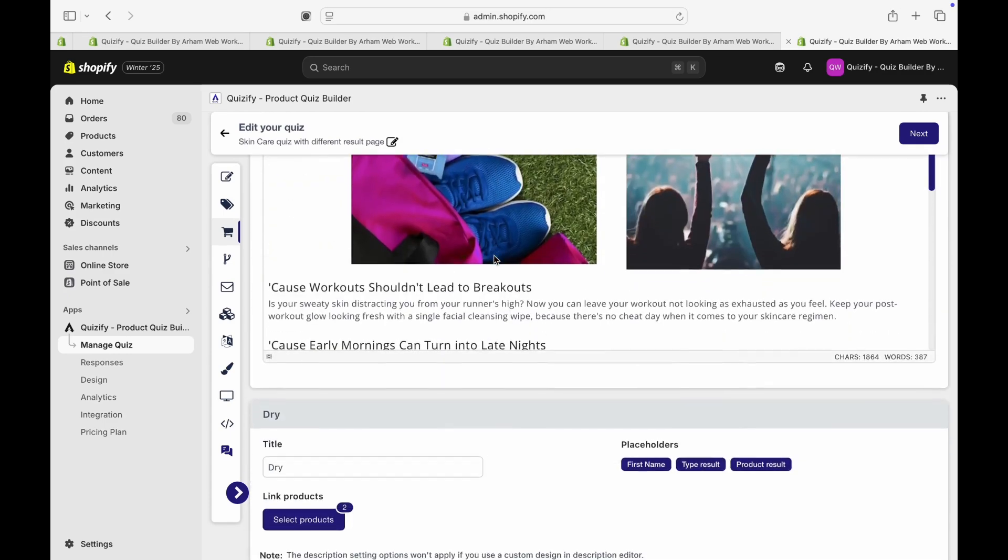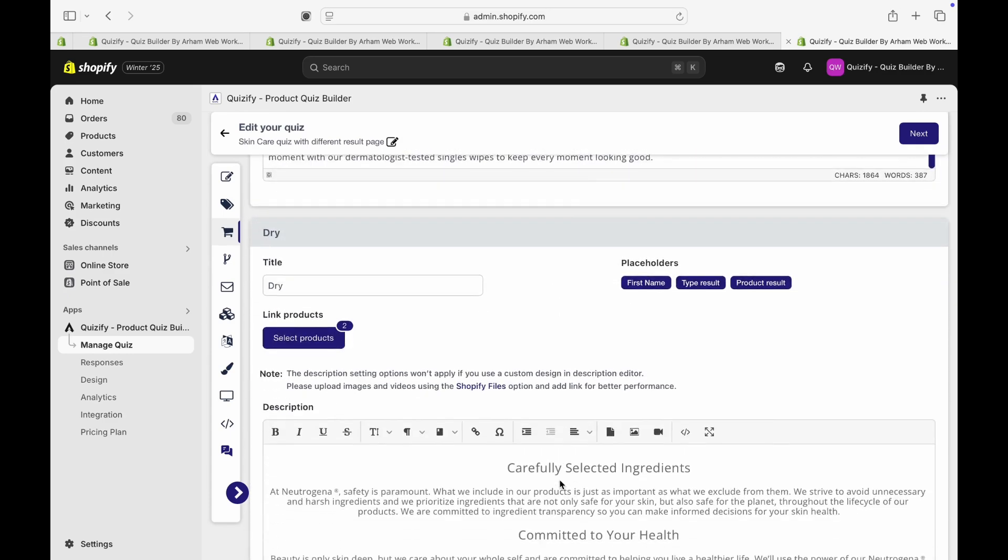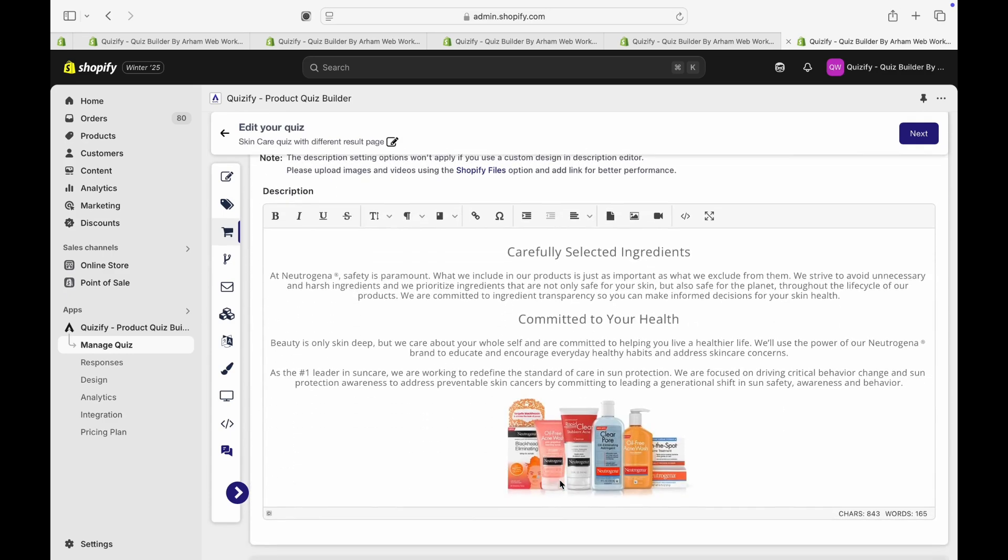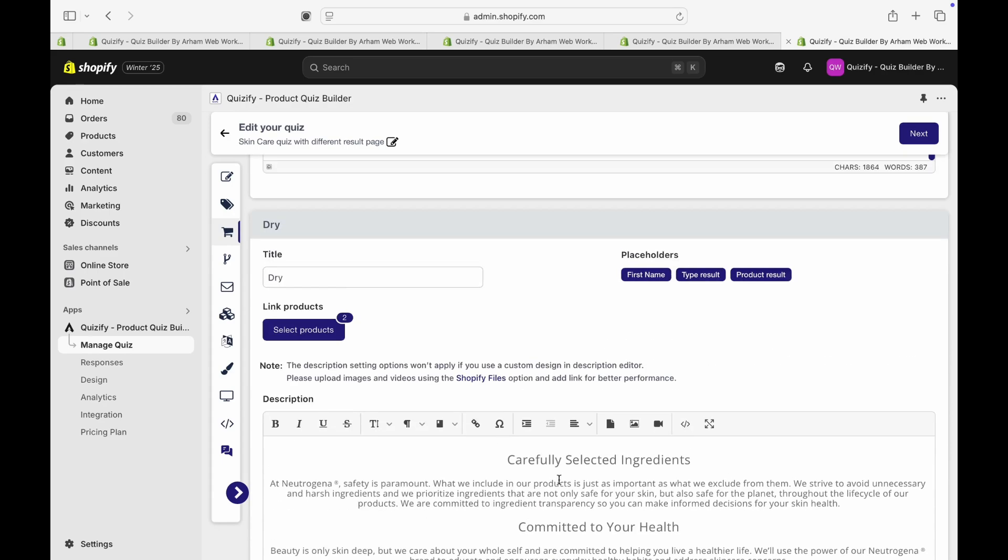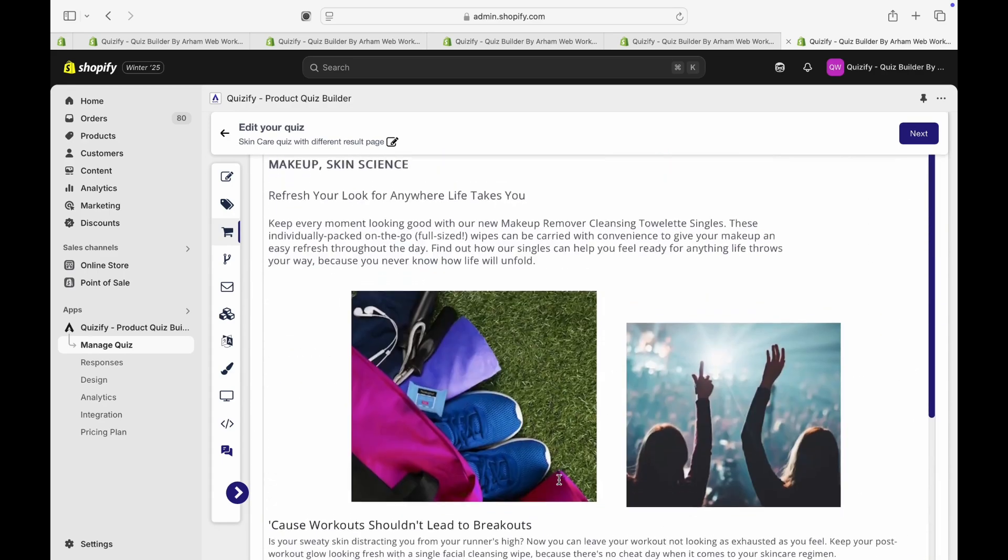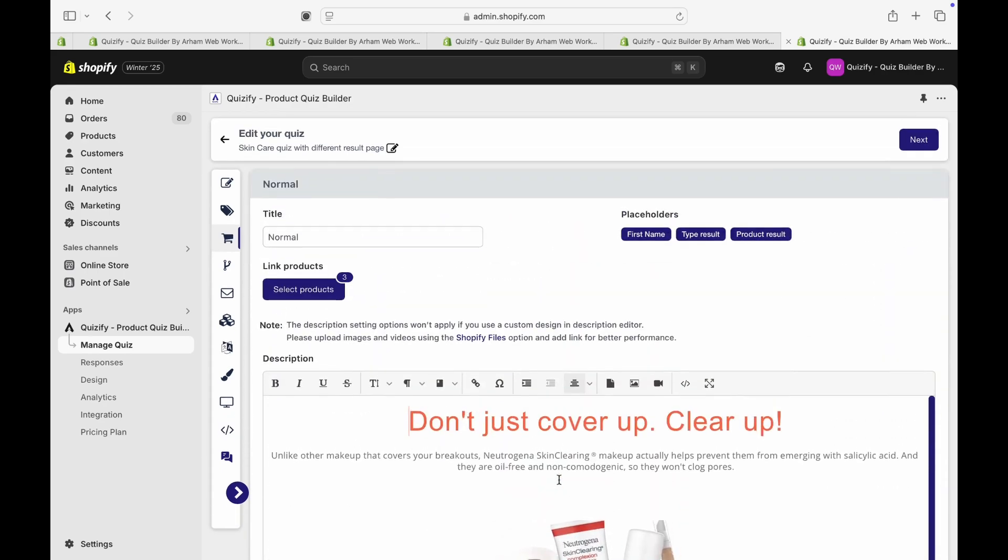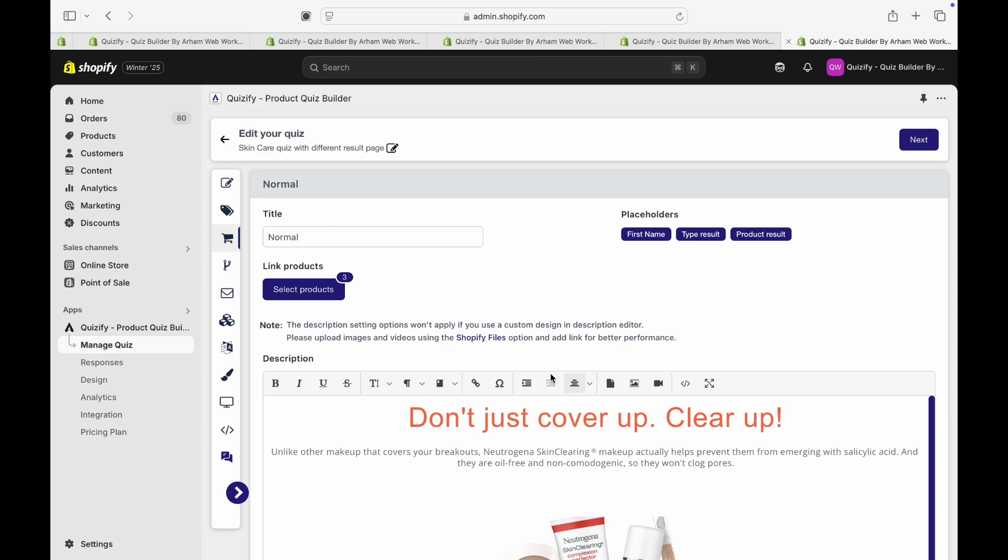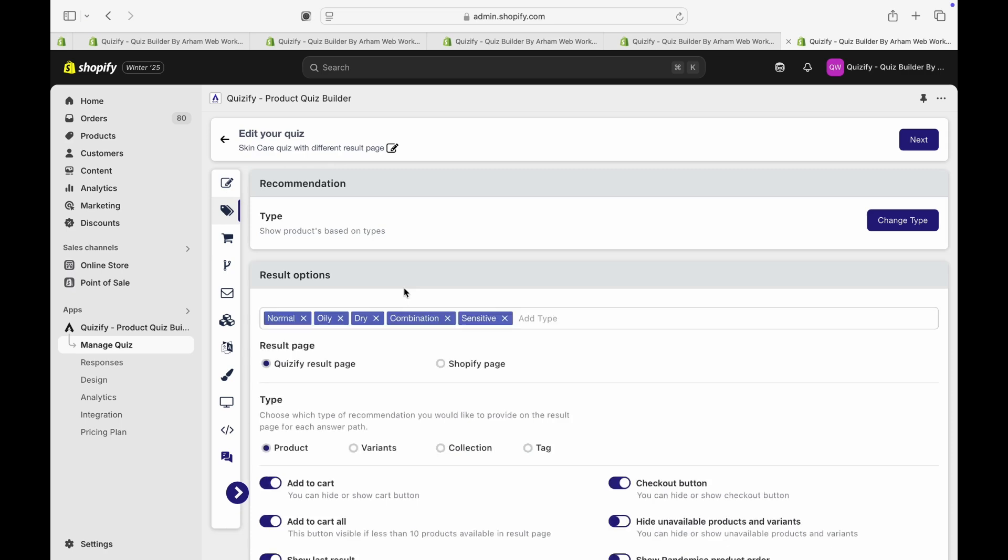So that's it. This is all our different types of recommendations. Keep watching other videos to learn everything in more detail. Thanks for watching and feel free to reach out to our support for any help. Thank you.